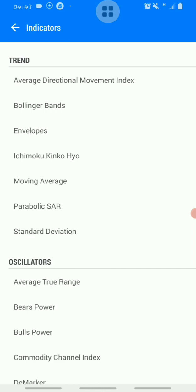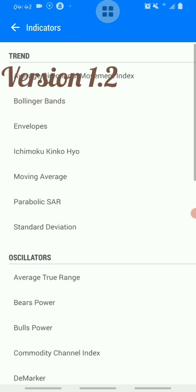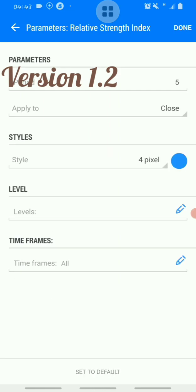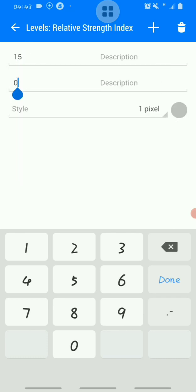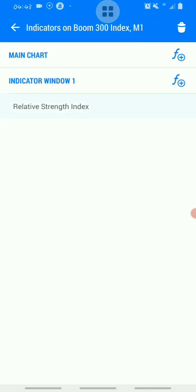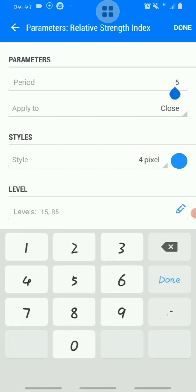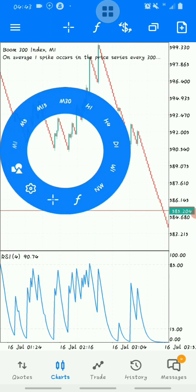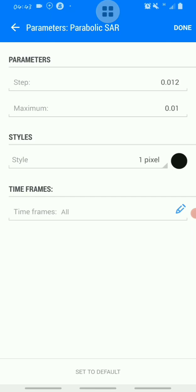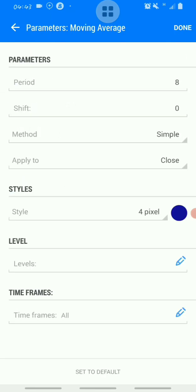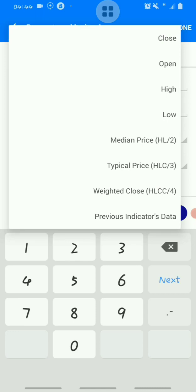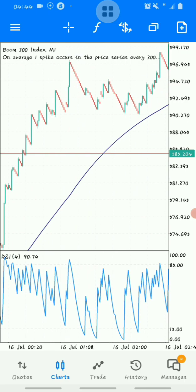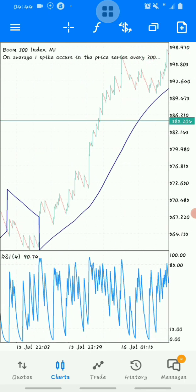This is version 1.3. The second strategy is version 1.2, which uses the Relative Strength Index. You add levels 15 and 85, set the period to 4, and click done. Then in the main window, you add Parabolic SAR, then add a moving average with period 1 applied to the previous indicator's data — which is the data from the Parabolic SAR. This combination in the main window is called the trend filter.